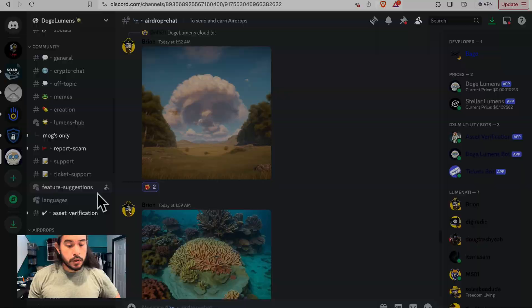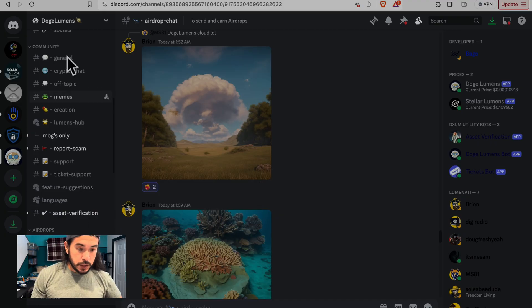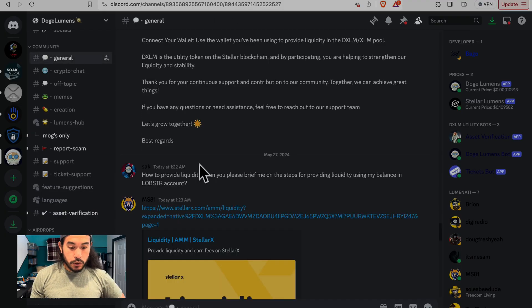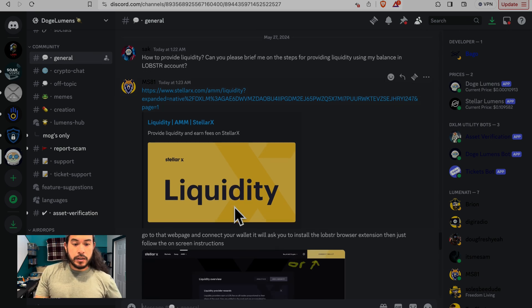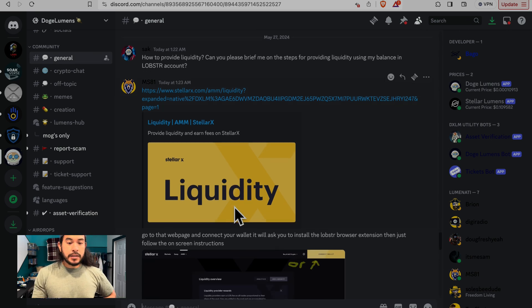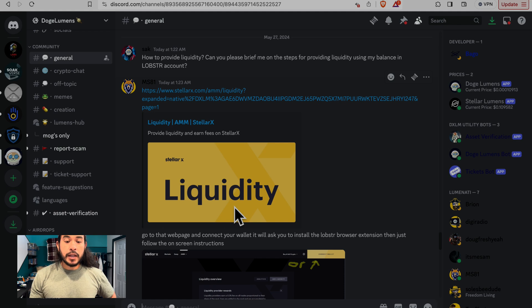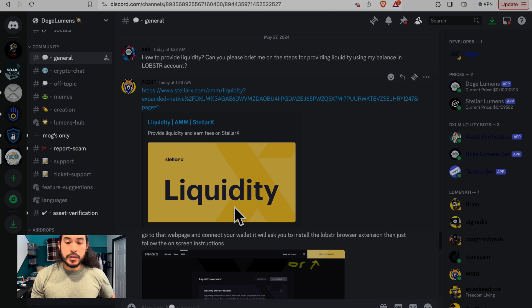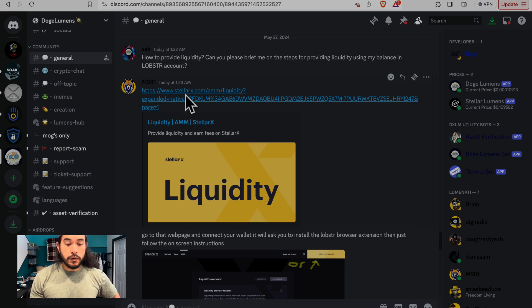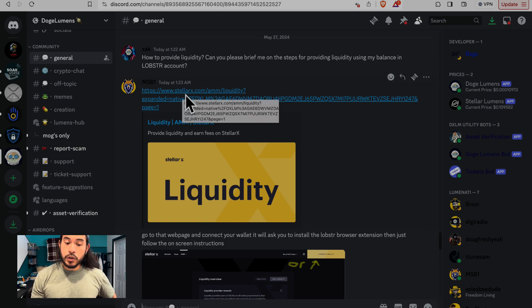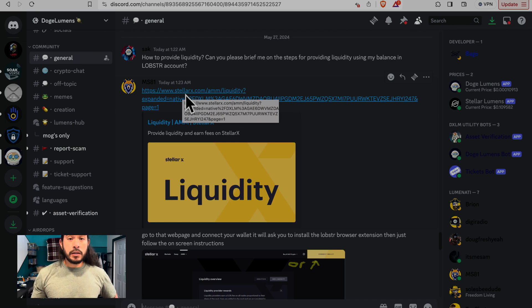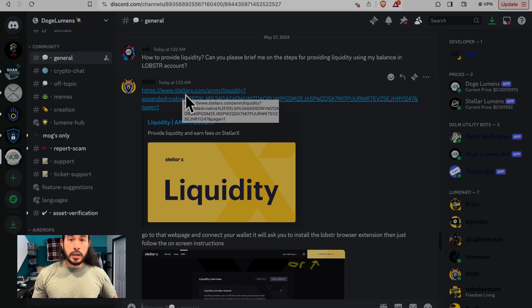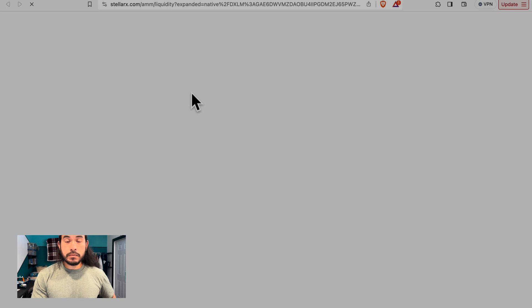You will lose access to the 1,000,000 DXLM room, but you will also open yourself up if they do have rooms for the liquidity providers. So you kind of have to decide how do you want to participate. You can also go about it buying more Lumens and exchange them for Doge Lumens. Let's go back to the general chat. Here we have Sack. He asks the question, How to provide liquidity? MS-81 provides a link to StellarX, which is where the DXLM XLM liquidity pool is located. Let's go ahead and follow that link.